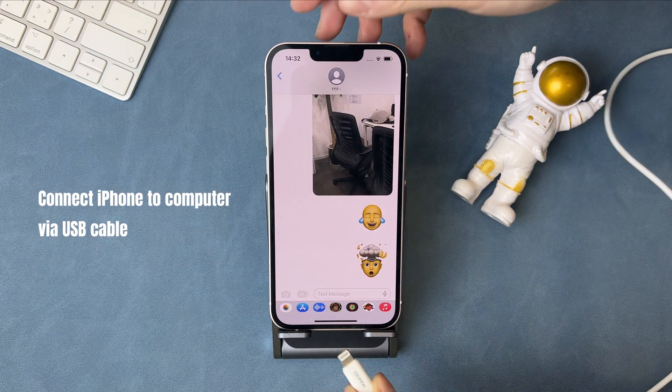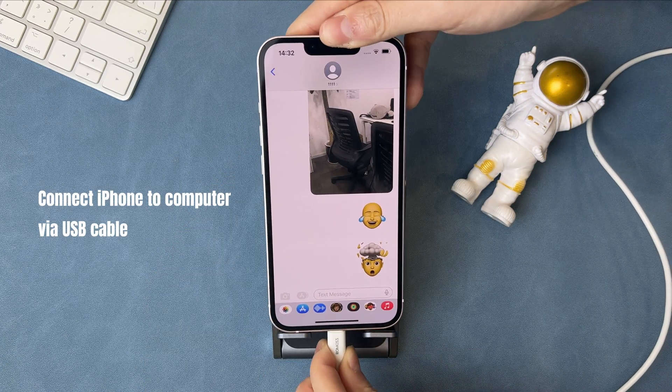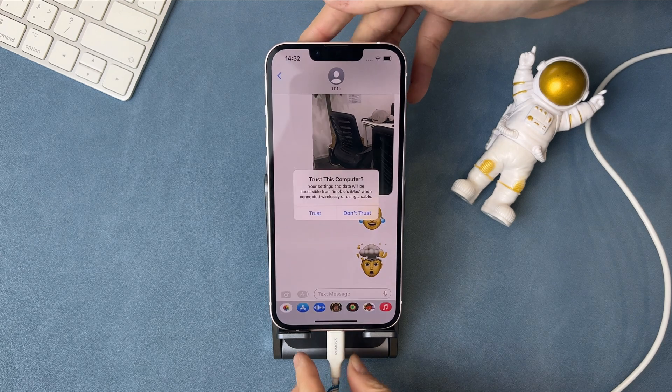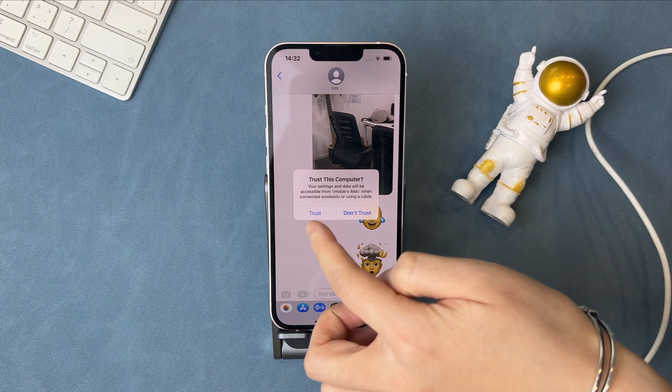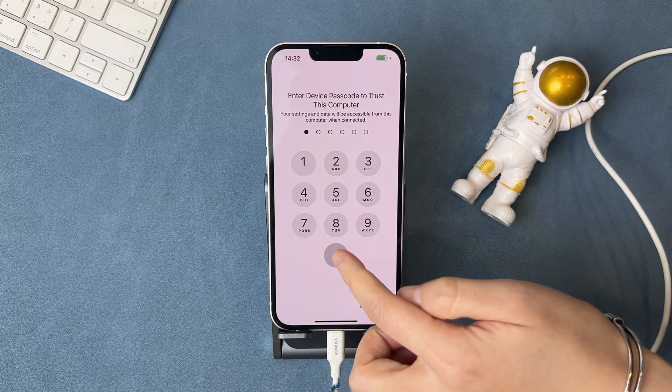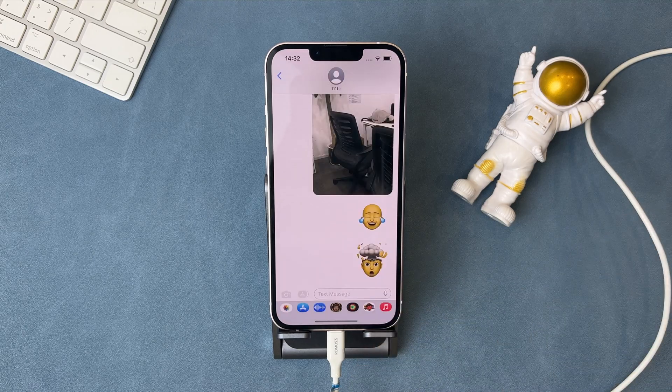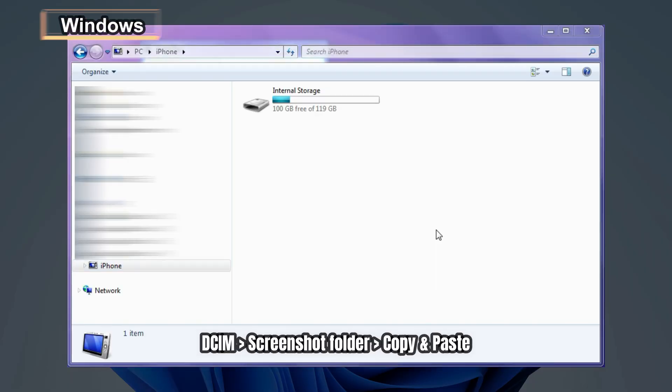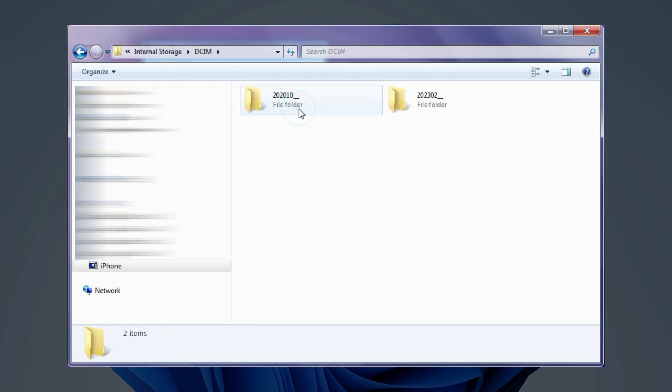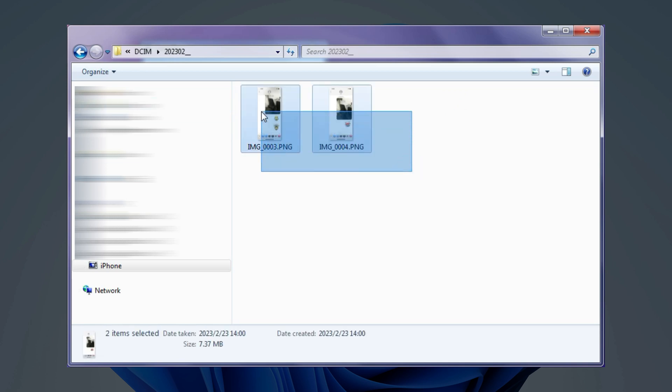Next, connect your iPhone to computer via USB cable. If you use Windows PC, go to DCIM folder to find these screenshots, then copy them to paste to your computer.